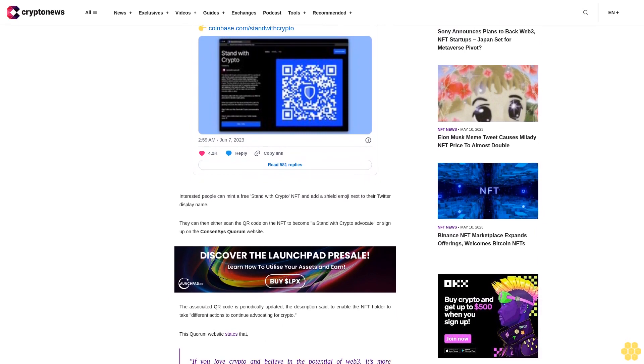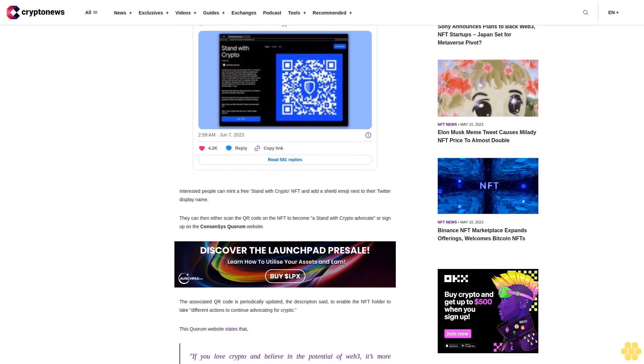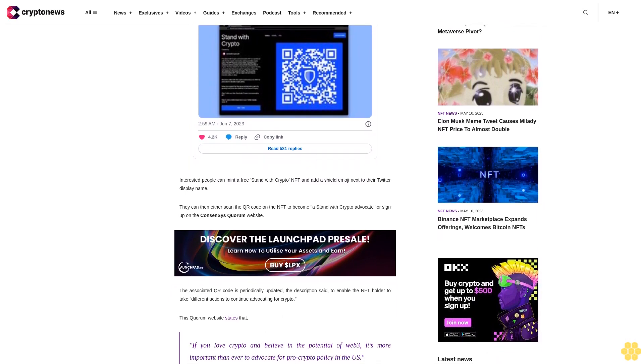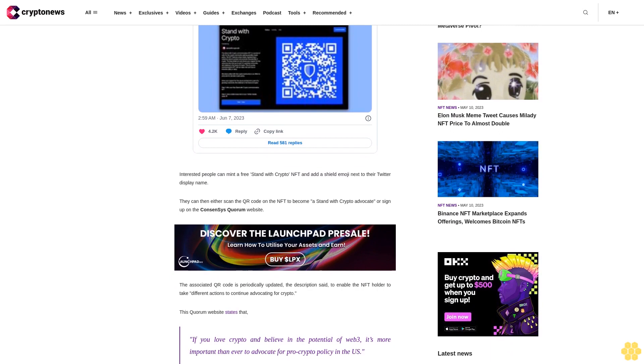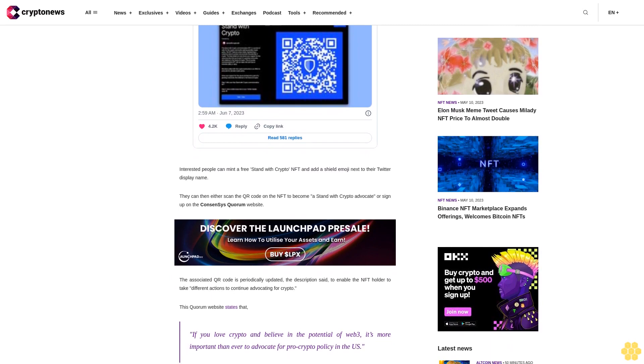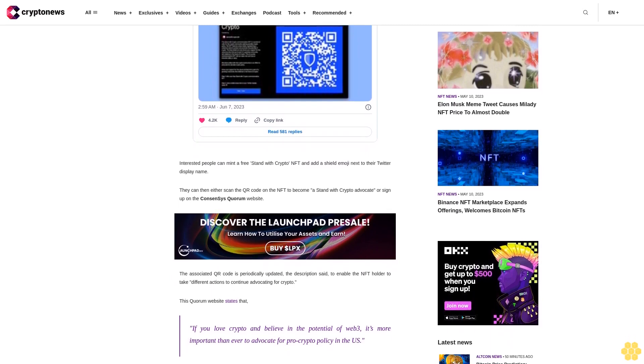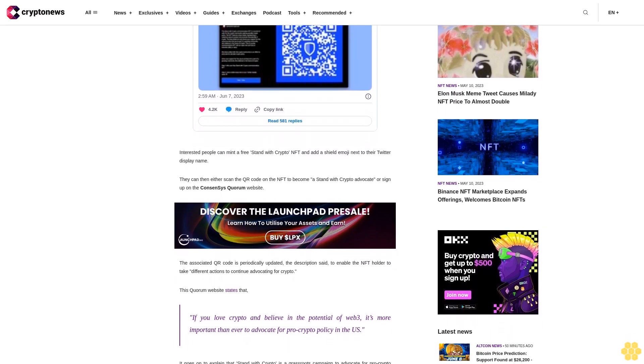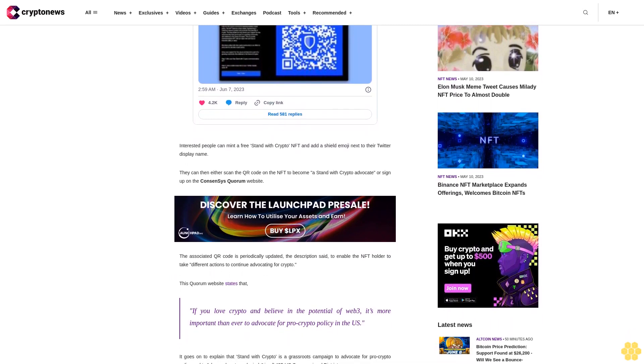Stand With Crypto, it claimed, will influence laws and policies, gather people in a community to gain strength in numbers, promote innovation, protect jobs, and educate everyday Americans about crypto.